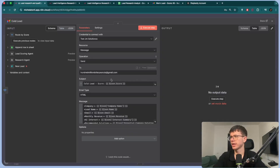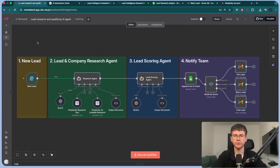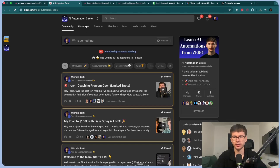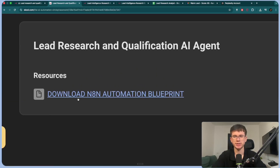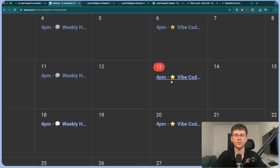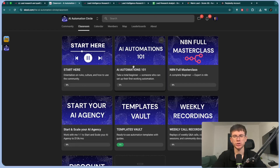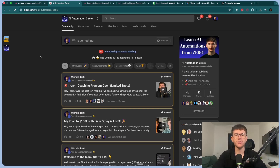If you want the full system for free so you can import it into your own N8N account, check the second link down below. It takes you to my free school community. Go to the classroom section, go to the templates vault, and you'll see the new video: lead research and qualification AI agent. Press download and import the automation. If you get in, you get access to a community of over 4,000 people, two weekly calls — a weekly huddle and a vibe coding session — plus courses on AI automations 101, the N8N full masterclass, start-your-agency templates vault, all weekly recordings, and over $20,000 in discounts for software. Bear in mind not everyone gets in, so put some thought into your answers.